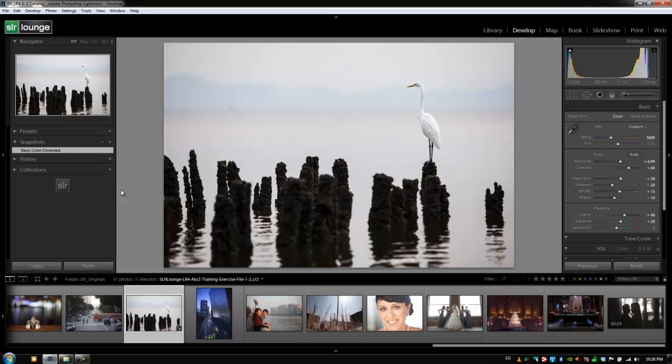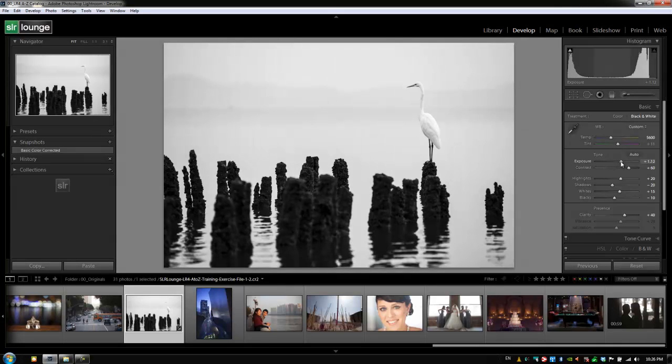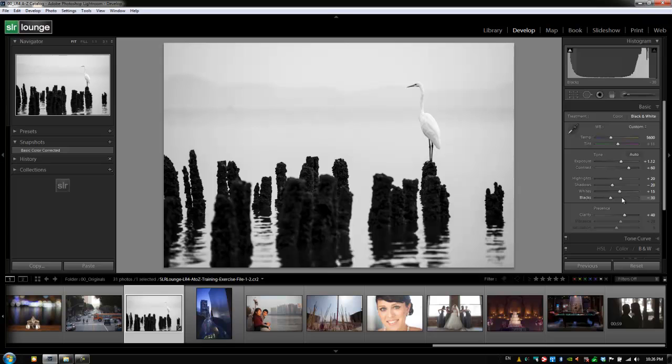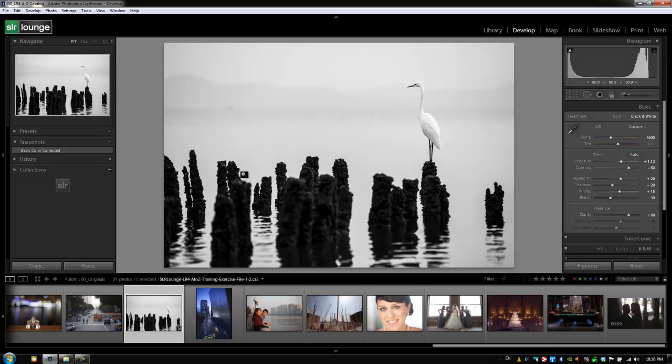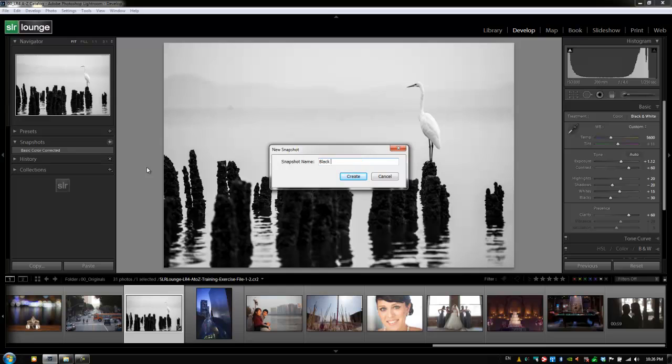All right, now what we're going to do is create another version of this image. Let's create a black and white version. So I'm going to hit V first, and then we're just going to make it a little bit brighter. We're going to add a little bit more blacks to it, so I'm going to lower my blacks to crush it a little bit more. And then we'll add a little more clarity just so we can see a bigger difference. And then we're going to add this as another snapshot, and we're going to call this one black and white.